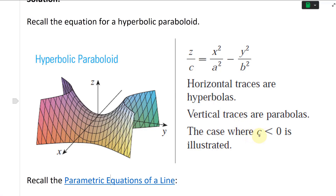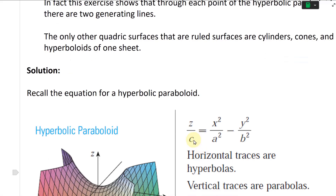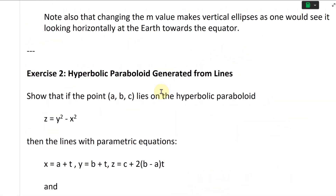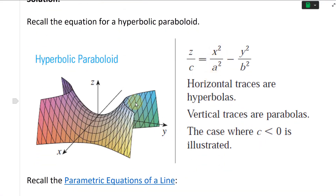The case where c is less than zero is illustrated — it looks like that. So if c is less than zero, then the negative is going to be on the x term, so y is going to be positive and x is going to be negative. That's actually similar to ours, so this is going to look just like ours. If c is positive, the shape is shifted around where the top part expands on one side and the bottom part on the other.